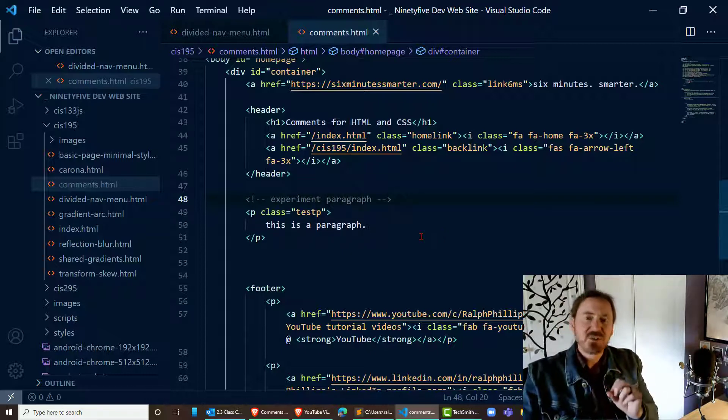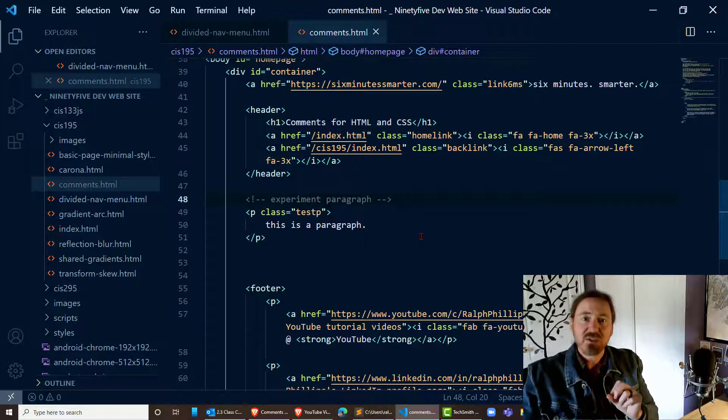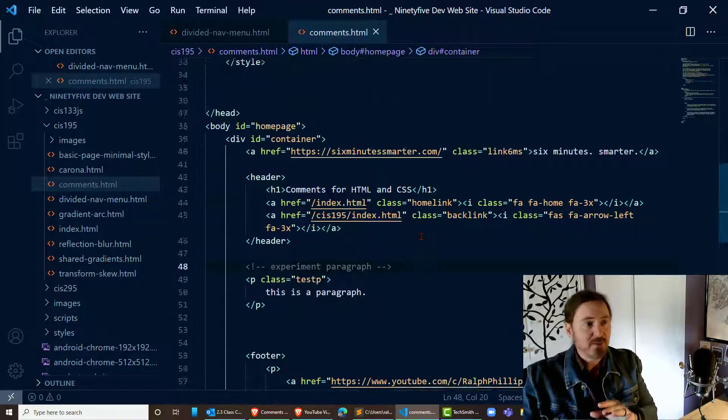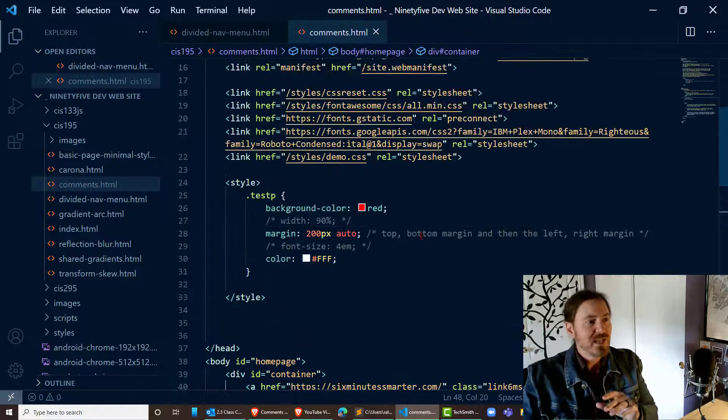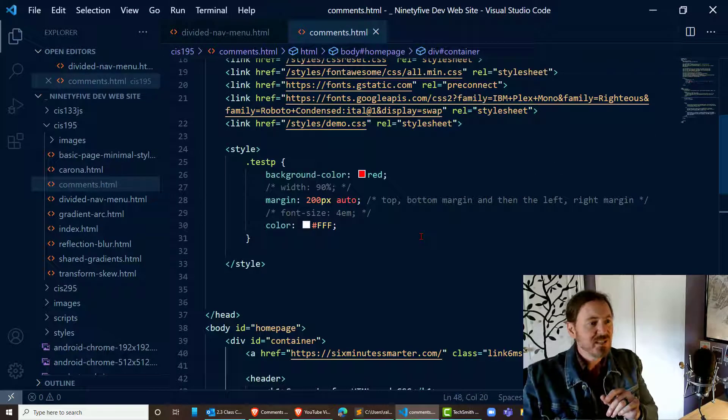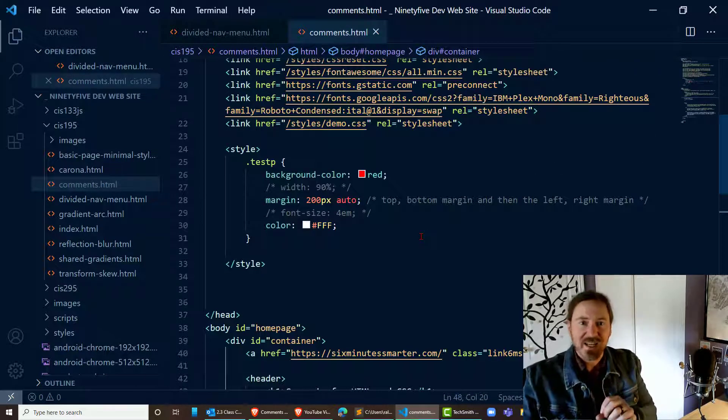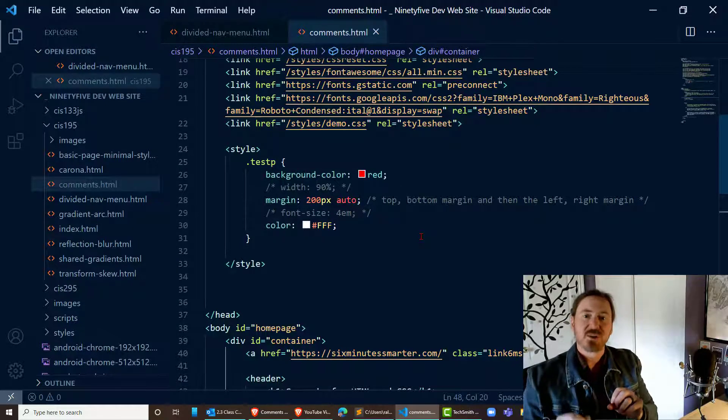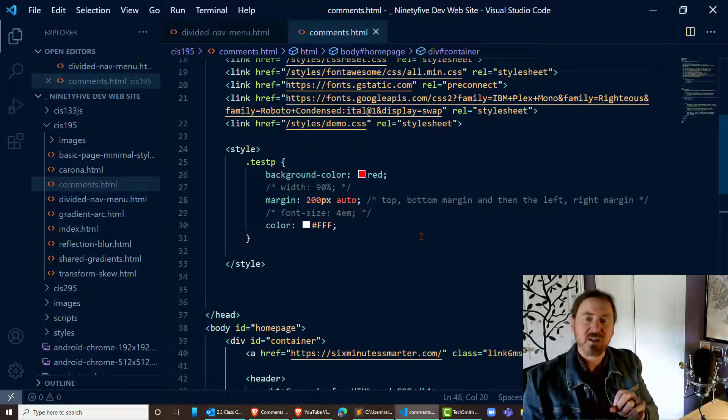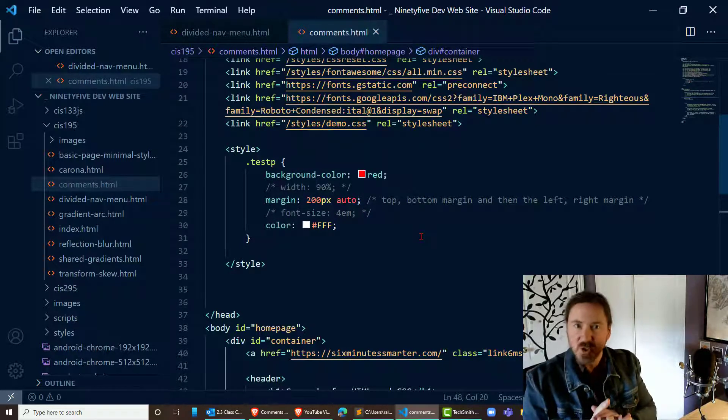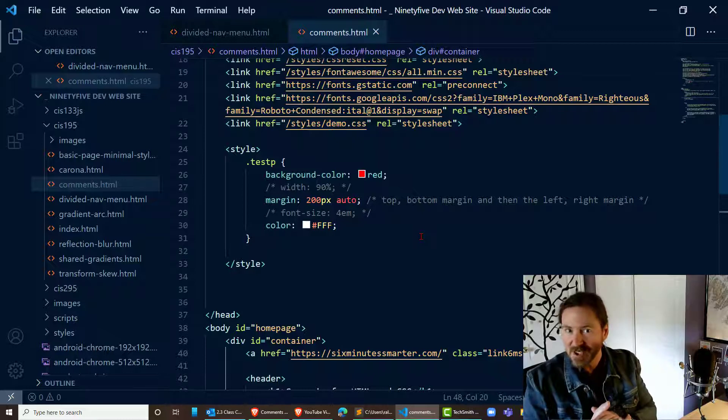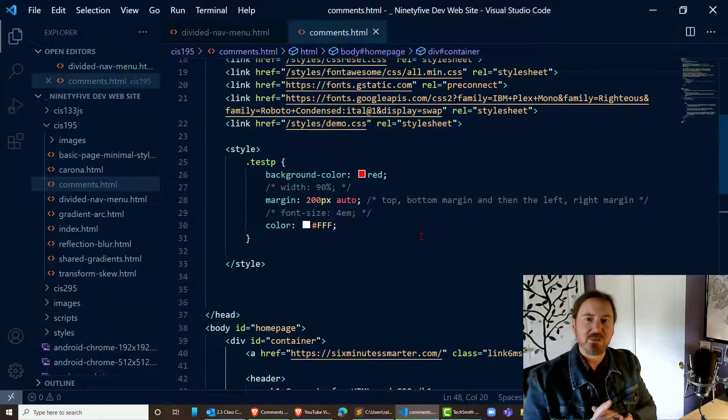So definitely start using comments in both your HTML and your CSS and don't forget control slash in VS Code to turn comments on and off. On the Mac it should be command slash. Thanks for hanging out with me.